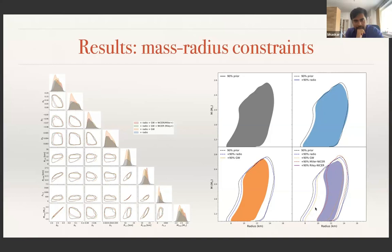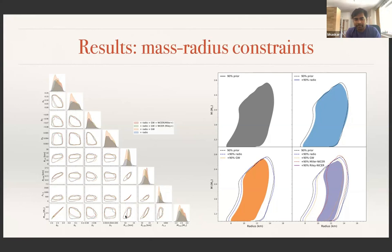Our result is consistent with other approaches. There may be a little bit of difference in the inferred properties—for example, the radius of a 1.4 solar mass neutron star from this model versus piecewise polytropes will have small differences, but those differences are consistent with each other within the one sigma interval. Other people are also working on similar things with different equation of state parameterizations, and all results right now are consistent with each other with only minor differences.